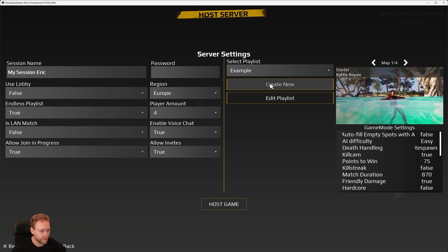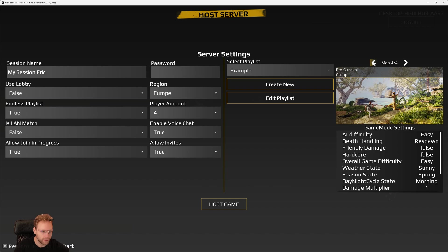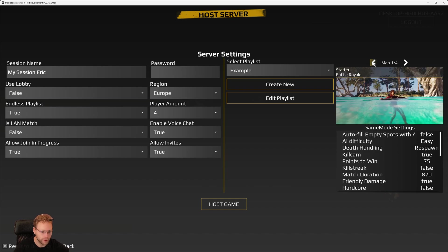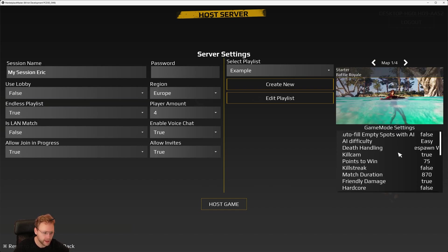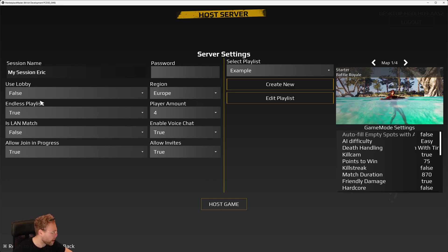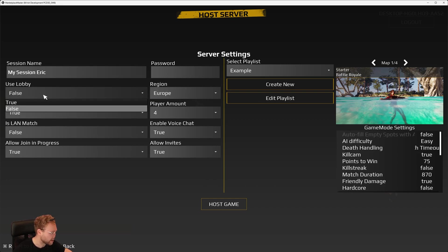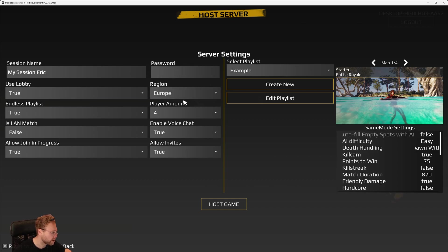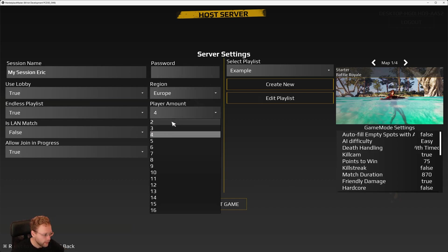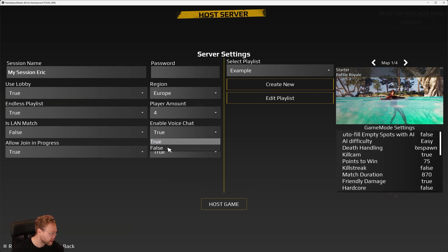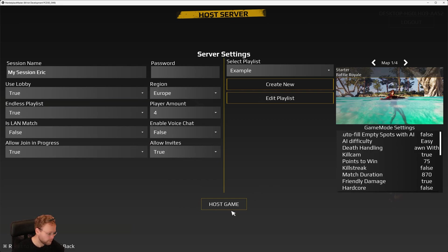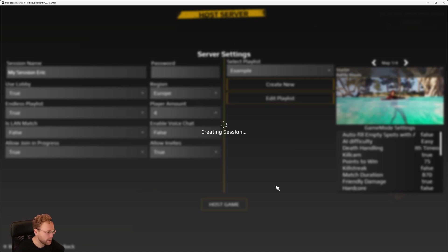And now we have this playlist right here, and we can cycle through it to preview. Okay. What are the settings of this playlist? And we also are able to set the basics like, okay, use a lobby. Yes or no. Is it password protected? Which region do we want to host this? And what are the amount of players? Do we have voice chat? Things like that.